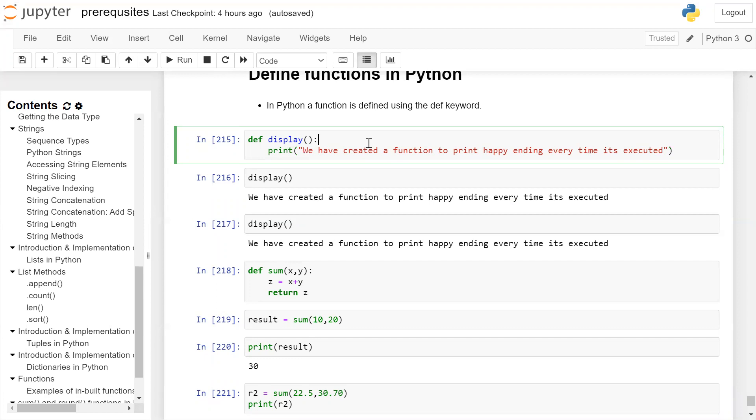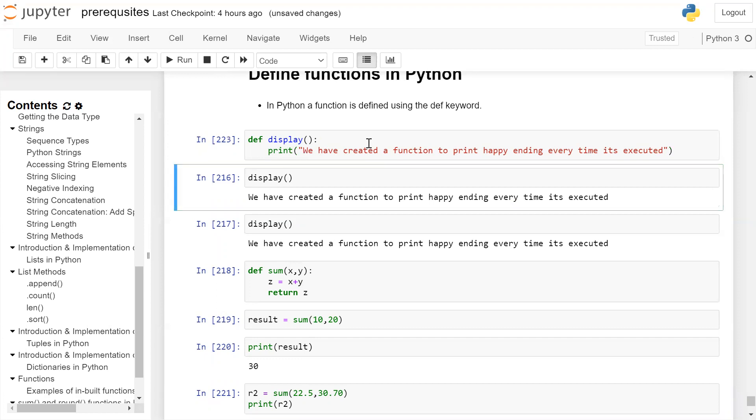When you click on the cell and run the cell, a function is created, but output is not displayed.